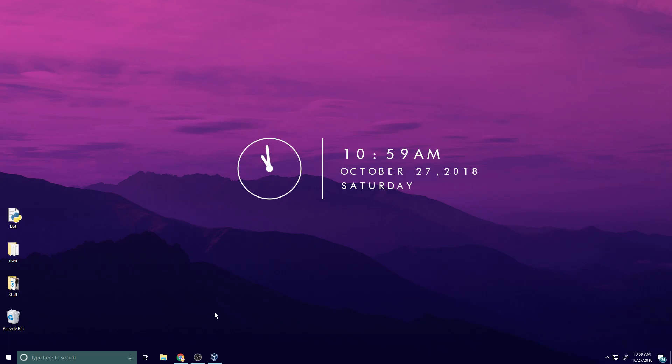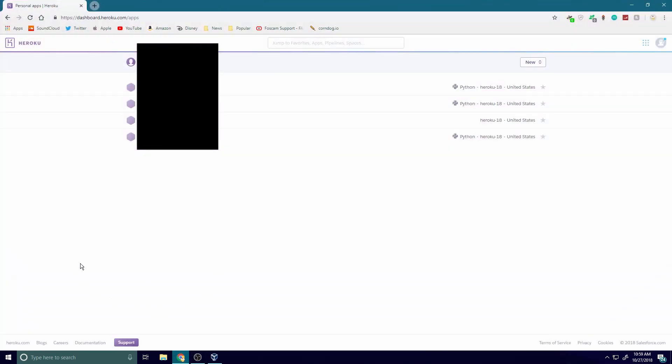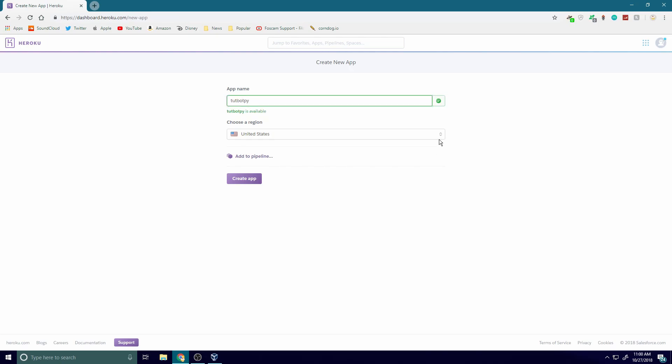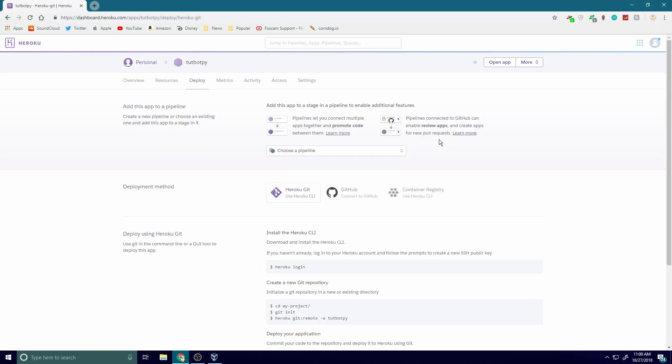Alright, so the first thing you're going to do is you're going to actually set up our Heroku app. Go to the link in the description, it's going to bring you to Heroku. Create your account, and once you finish doing all that it's going to take you to this page. All you have to do is go to the top right corner, hit new, create new app. We're going to name our app bot py. You can name your app whatever you want to name it. Create app.